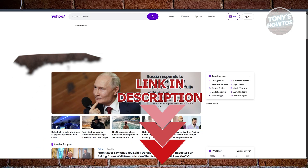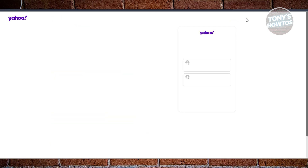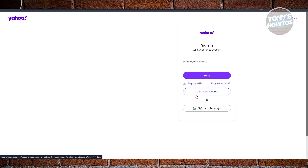So you might be wondering how to exactly recover your email account from Yahoo if you've actually deleted it. Well, there are a few things that you need to consider. Typically speaking, in order for you to recover your Yahoo account, you just need to go to Yahoo.com, click on Sign In at the top right, and provide your sign-in or login details — your Yahoo email address as well as the password — and do some verification.